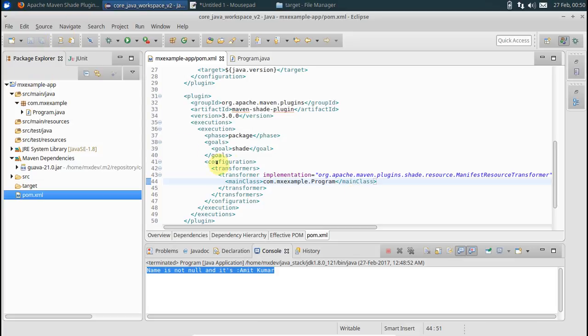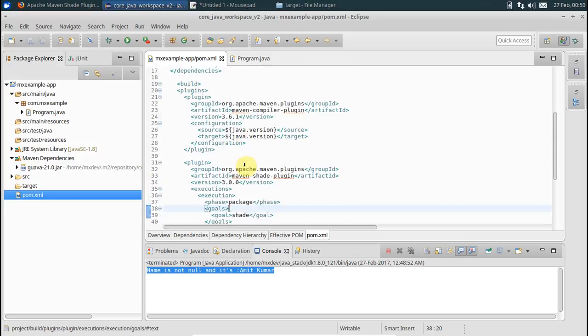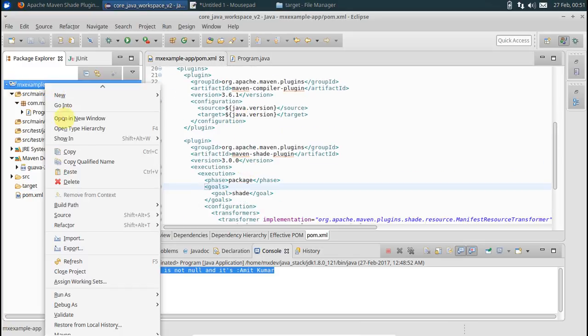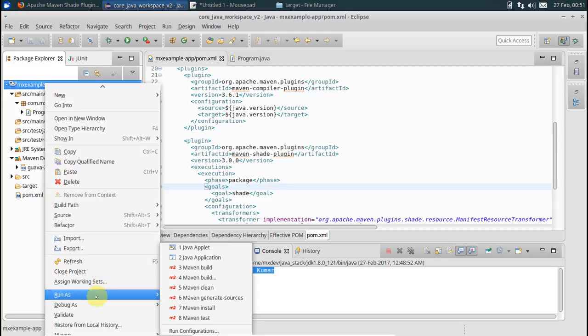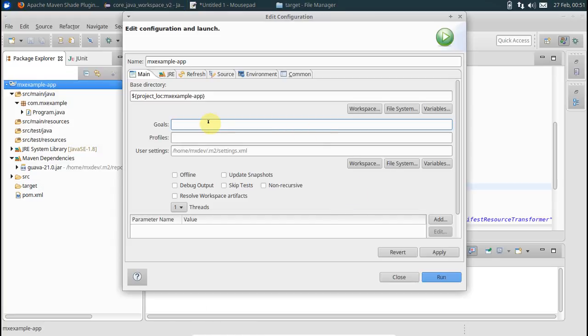Now you run this as Maven build. Ask you for goals, give the usual ones clean and install. Now you run this.